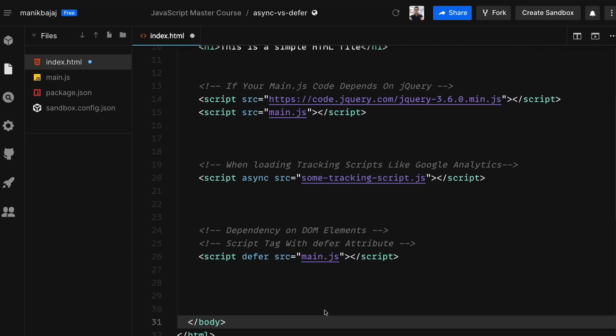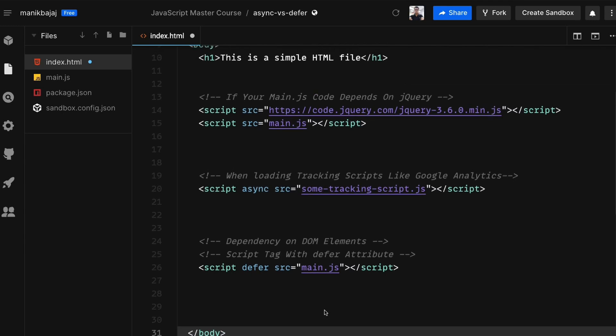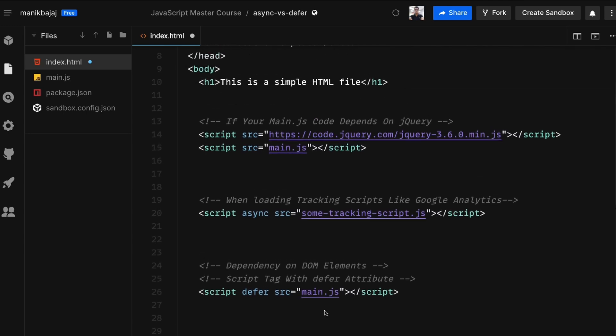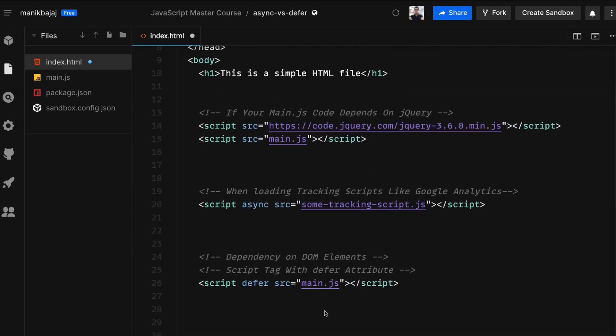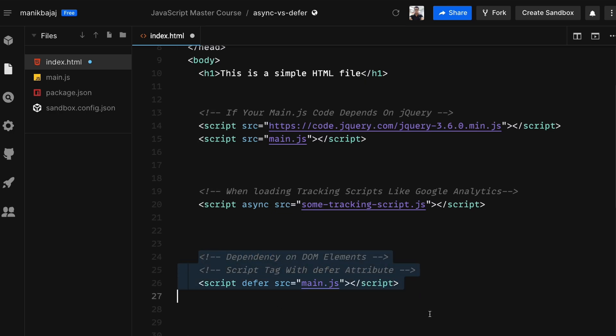Now the question is which one should you use? The answer is that it depends. So if your JavaScript has certain dependency on any of the DOM elements, then you must use the defer attribute.